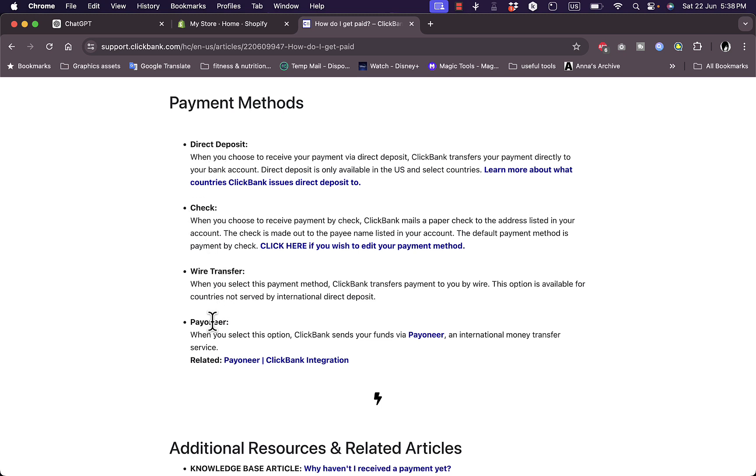or by wire transfer, or by Payoneer. Now if you want, you can use Payoneer, which is an international money transfer service similar to likewise and PayPal. However, if you do want to get your payments to PayPal,